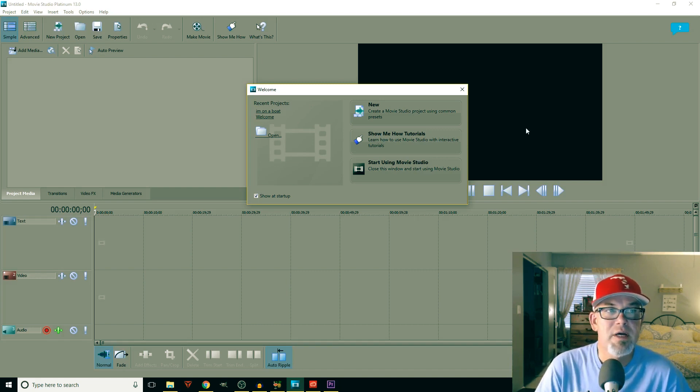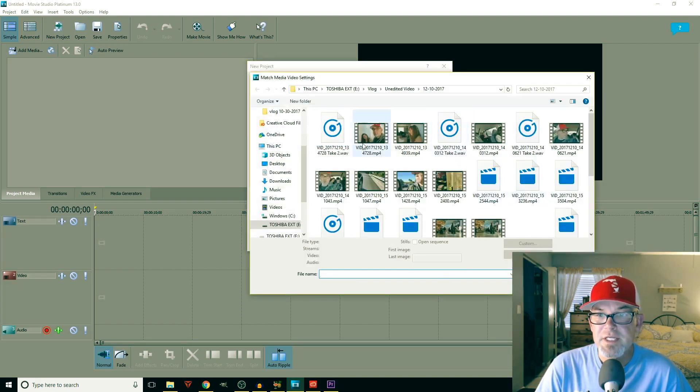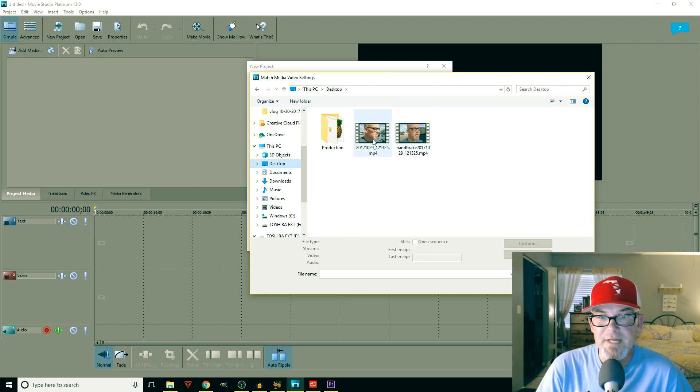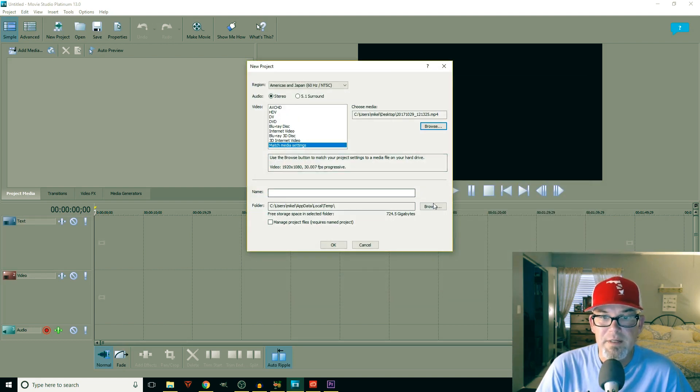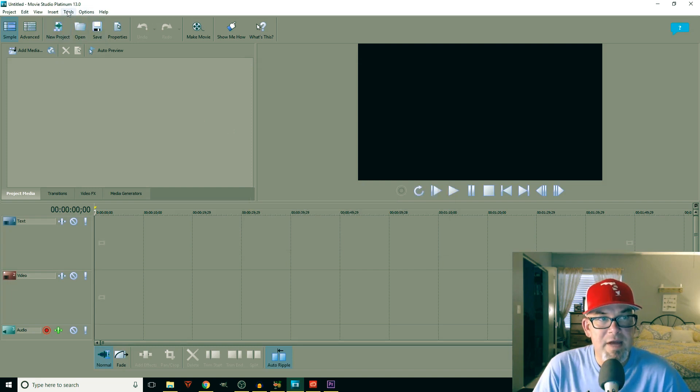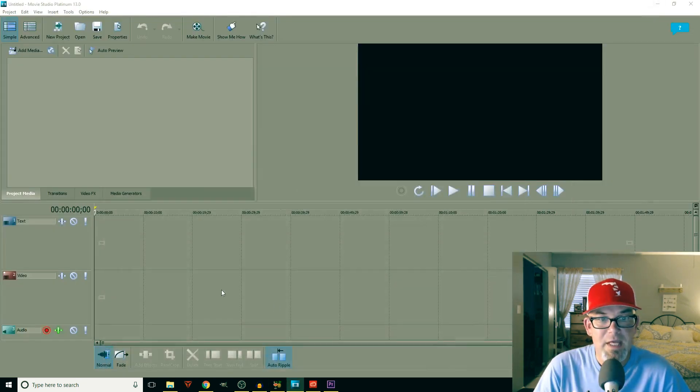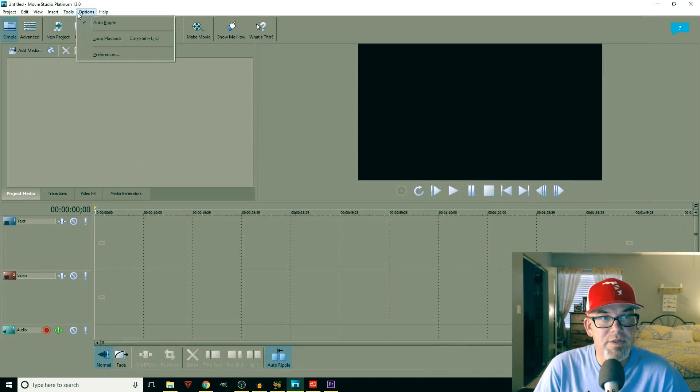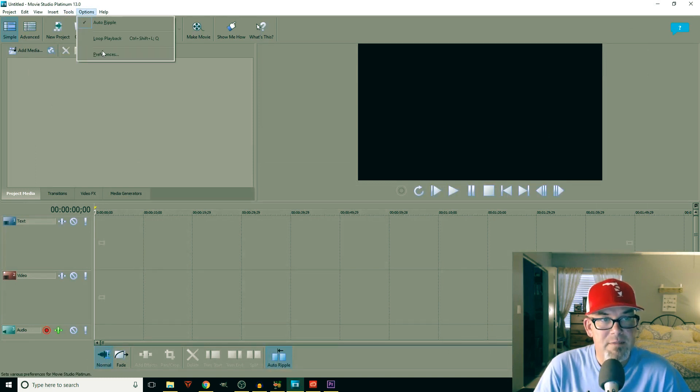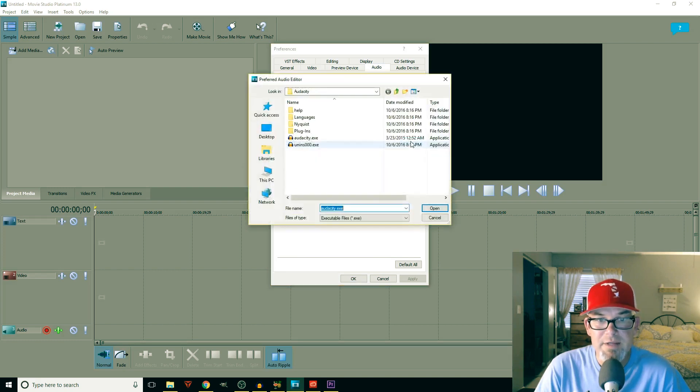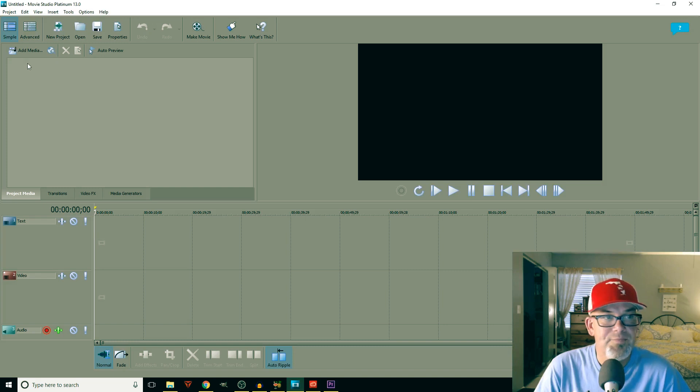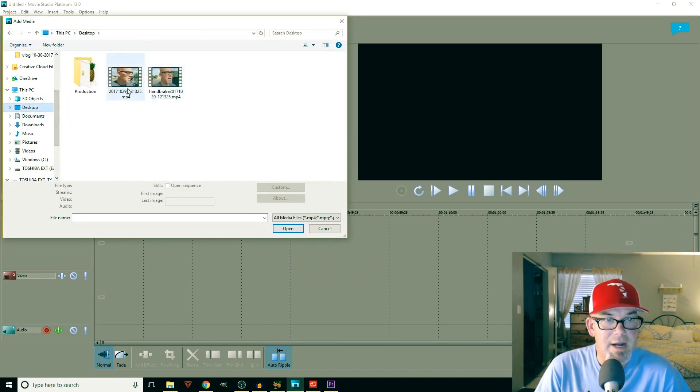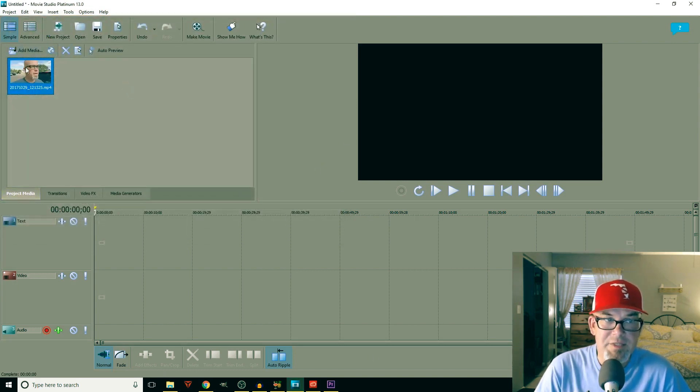This isn't the Vegas Pro or Vegas Platinum, it's the regular Movie Studio Platinum. So I'll go to New, I'm going to browse for my footage, I'm going to grab this same clip, not the Handbrake one because it's already fixed. We're going to grab this original one, open it, I'm going to match the media settings. Here's something that you have to make sure - once you have Audacity and once you have this, you need to go to Options, Preferences, Audio, Preferred Audio Editor. You need to browse through here, pick your Audacity. Audacity is going to need to be what you use to edit the audio.